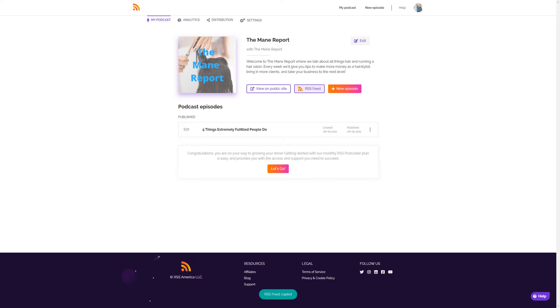Once the process is complete, log into your new RSS.com account to get your RSS feed from your podcast dashboard. You'll need this to complete your transition from Spreaker to RSS.